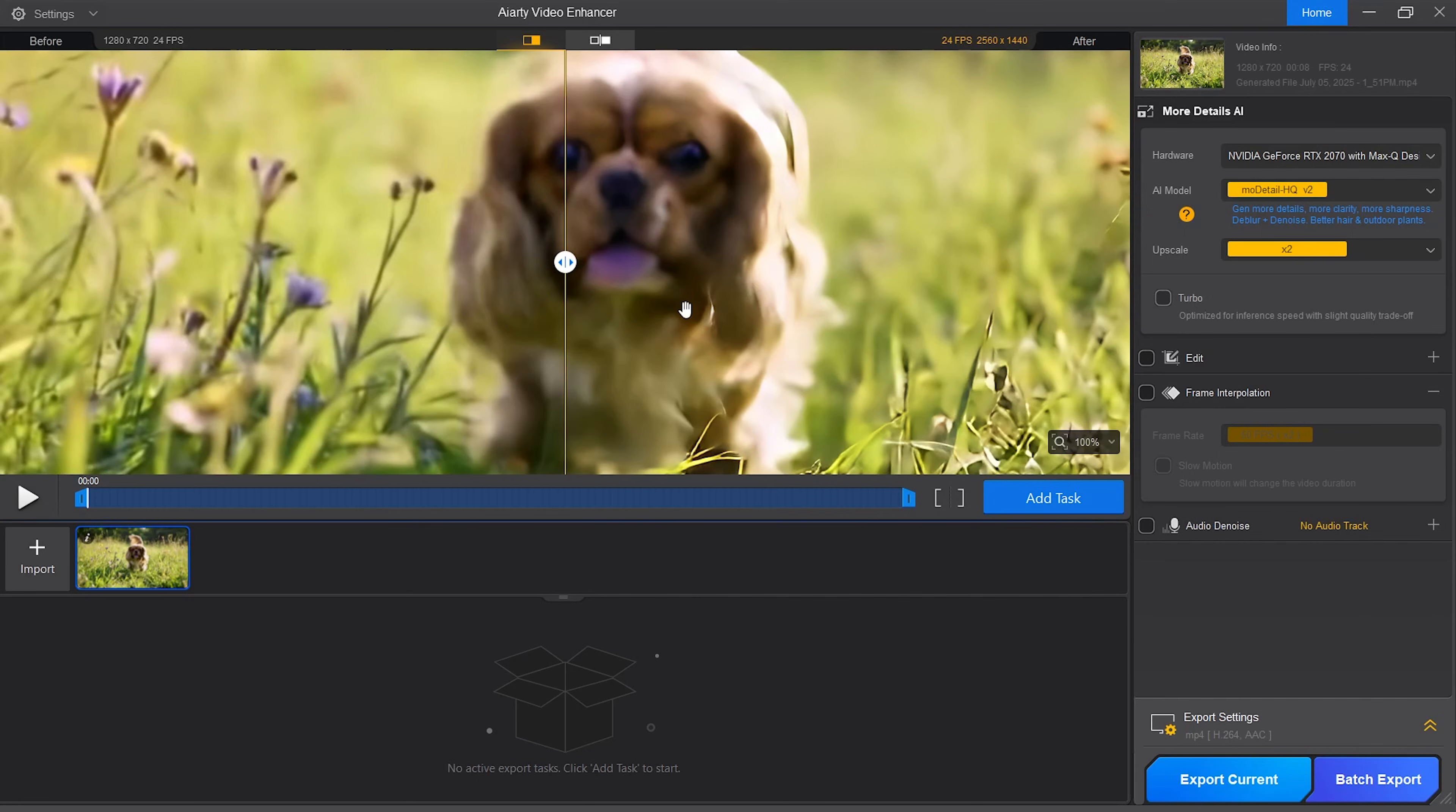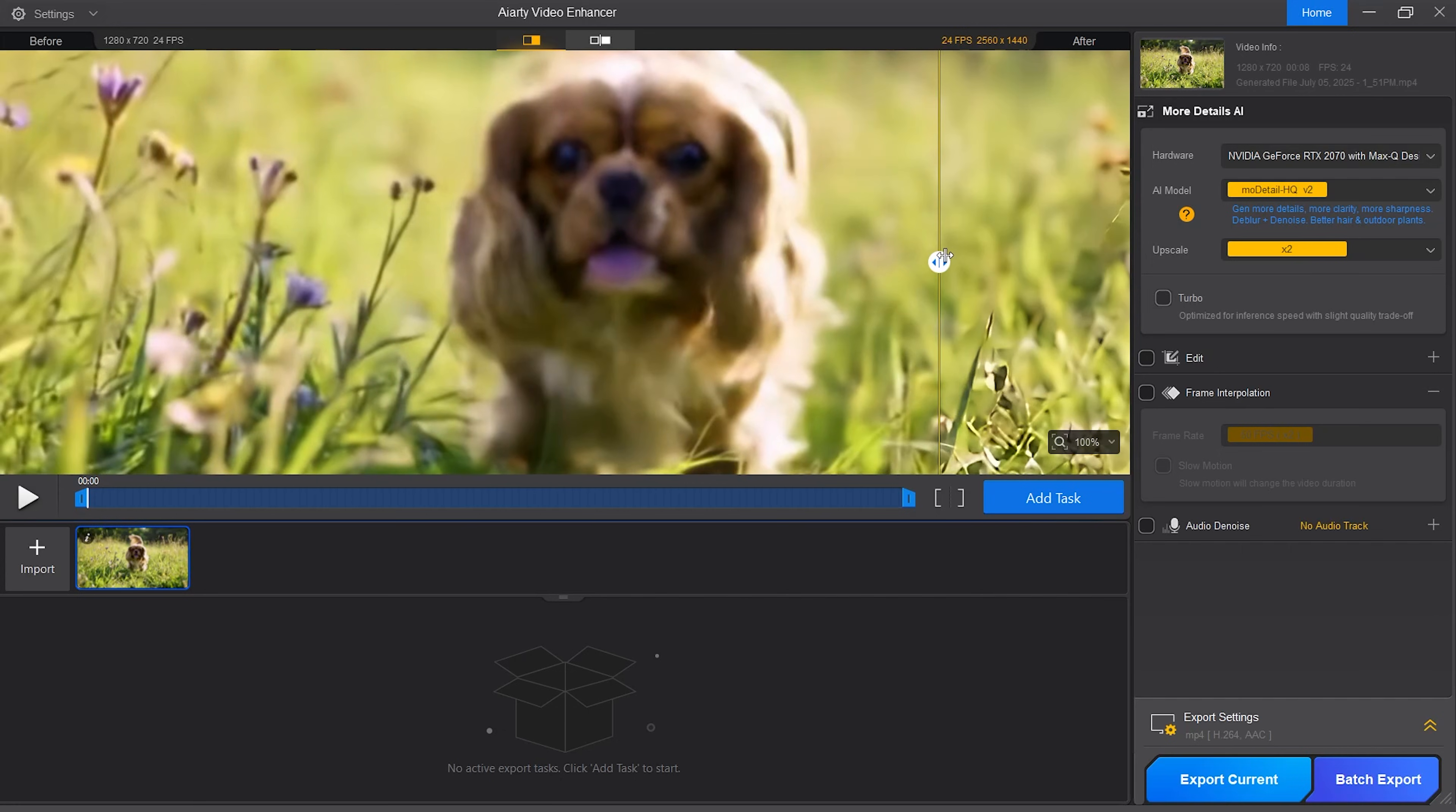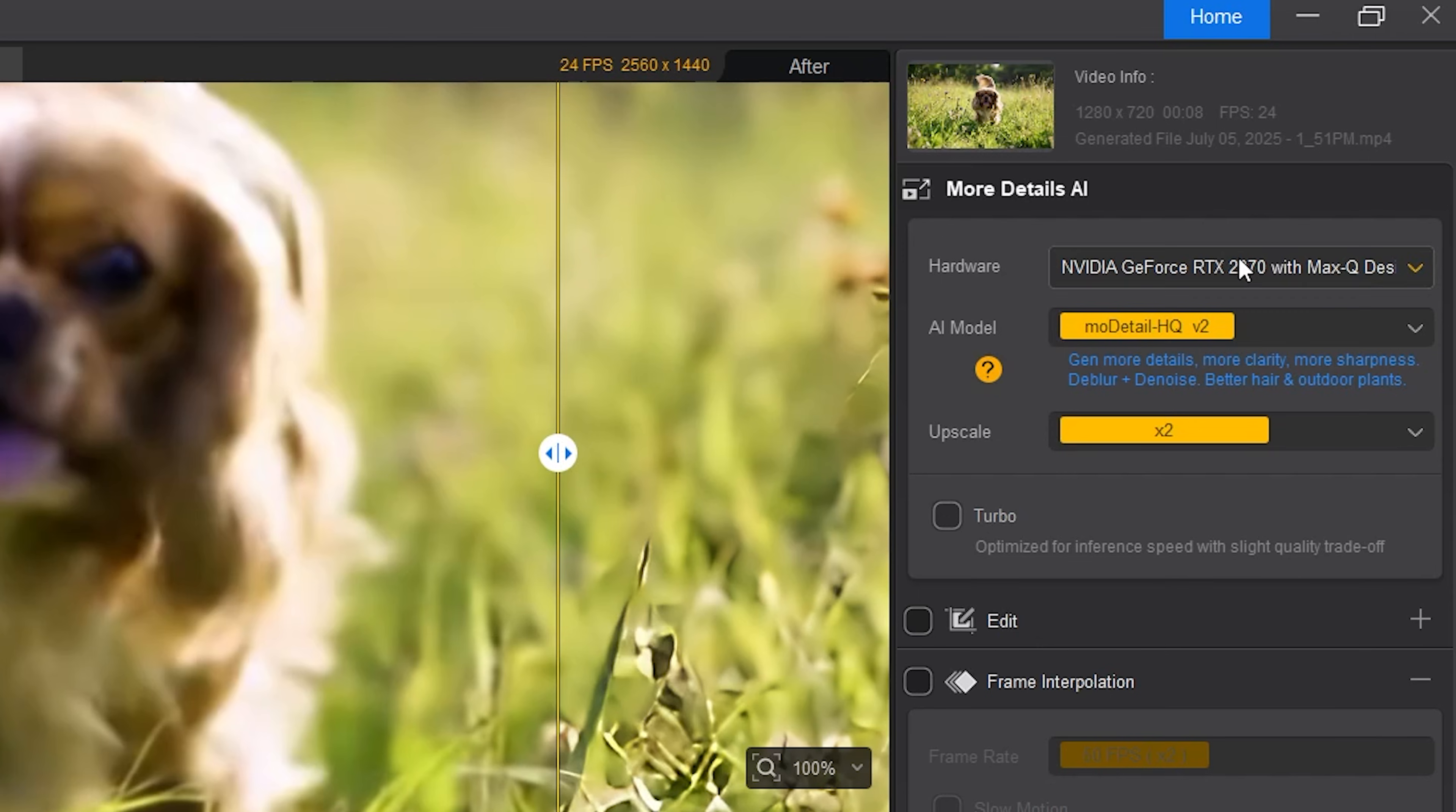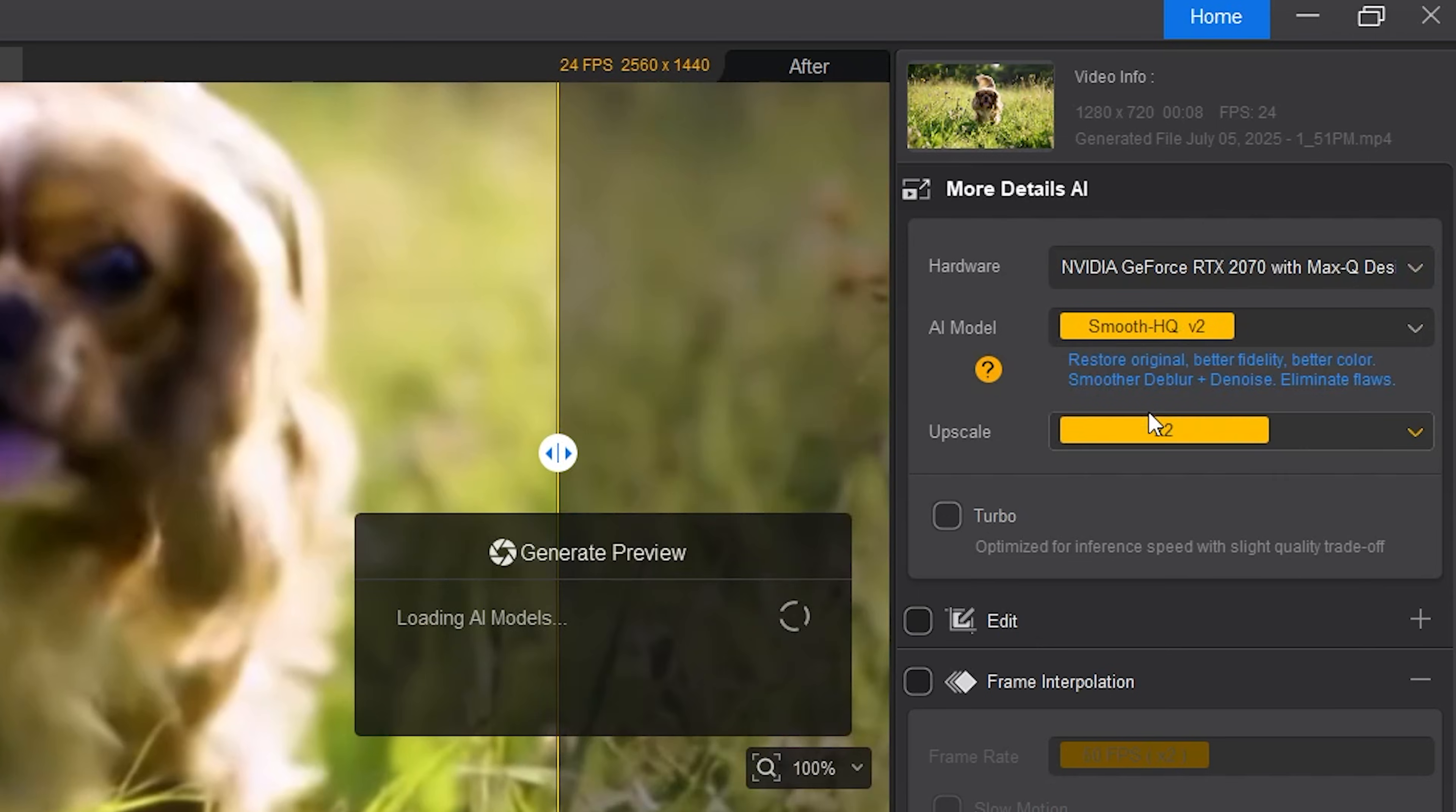Let's try one more AI generated clip of a King Charles spaniel running. The same thing here. The dog is not sharp as I would like it to be. The details are not there and I would like to upscale the size.